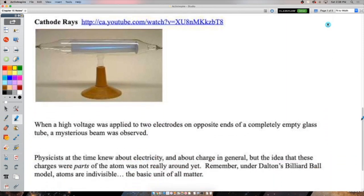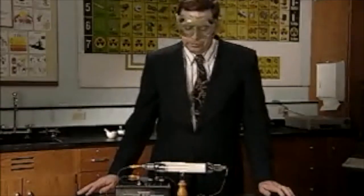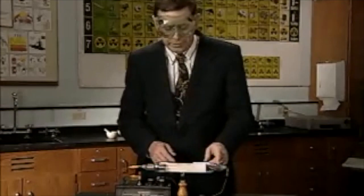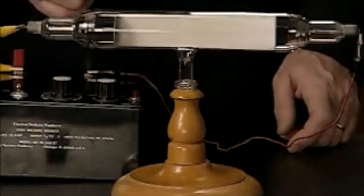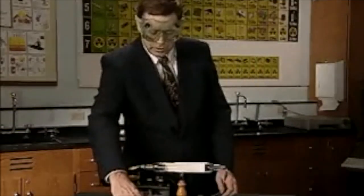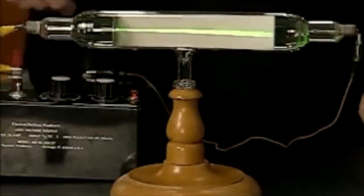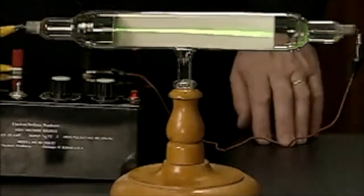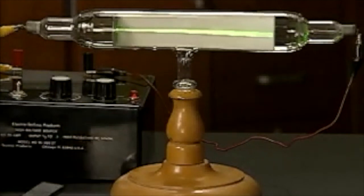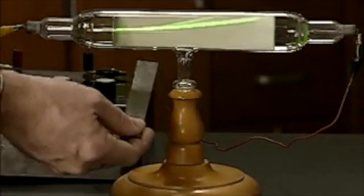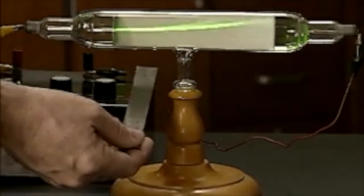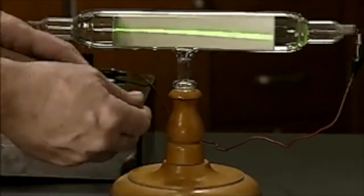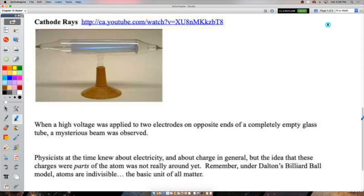However, Dalton's model couldn't explain why things bonded, and crucially it couldn't explain cathode rays. In a cathode ray tube, a high-voltage power source drives a Crookes tube: a metal cathode, a metal anode, and a phosphorescent screen. Electrons emitted from the cathode strike the fluorescent screen, creating a visible cathode ray. A bar magnet deflects this stream - reverse the magnet and the beam deflects in the opposite direction.